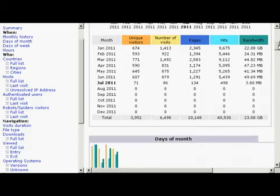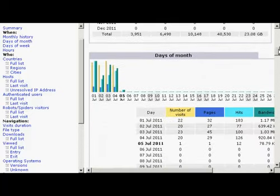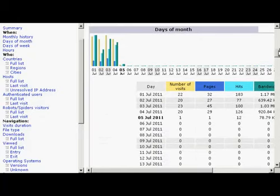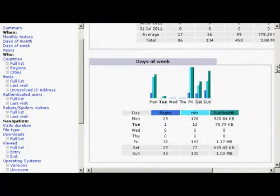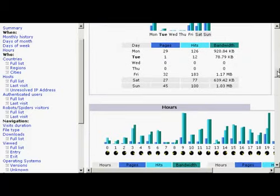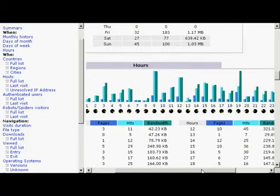Let me go down a bit further. You can see which days of the month attracted the most traffic, which days of the week, which hours of the day. This can be very interesting.